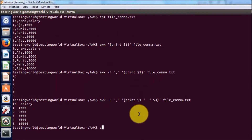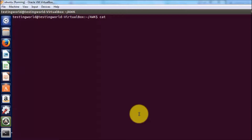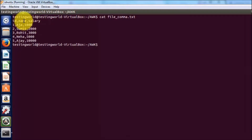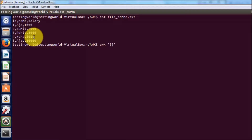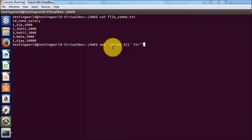I'm clearing the screen and displaying all the data from the file again. I want to display a specific column and define the separator. Previously we saw how to define the separator using hyphen capital F. This time I'm going to use another approach. I'm writing awk and printing dollar two — only one column. Before writing the file name I'm giving FS. FS is a specific variable available with the awk command where we can define the separator, and I'm defining the separator as comma.